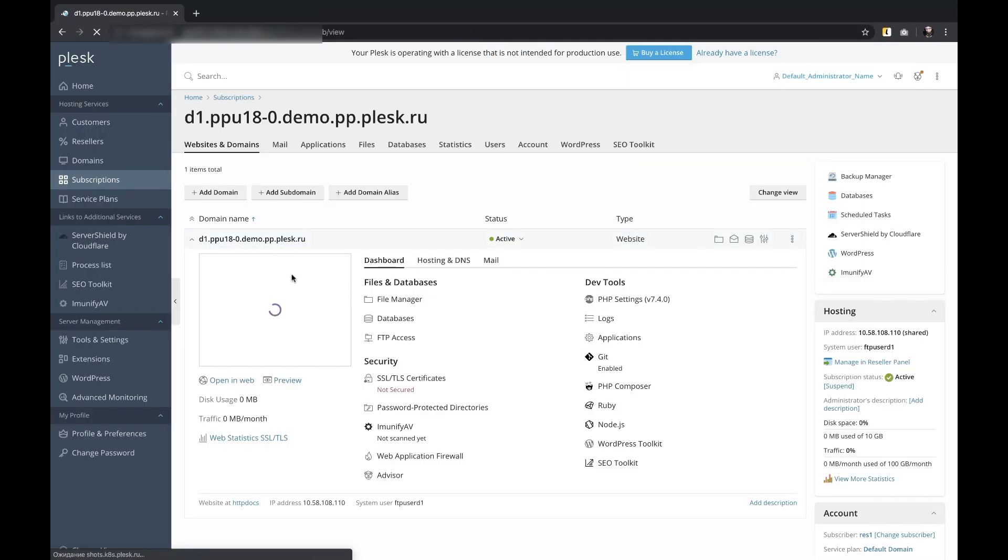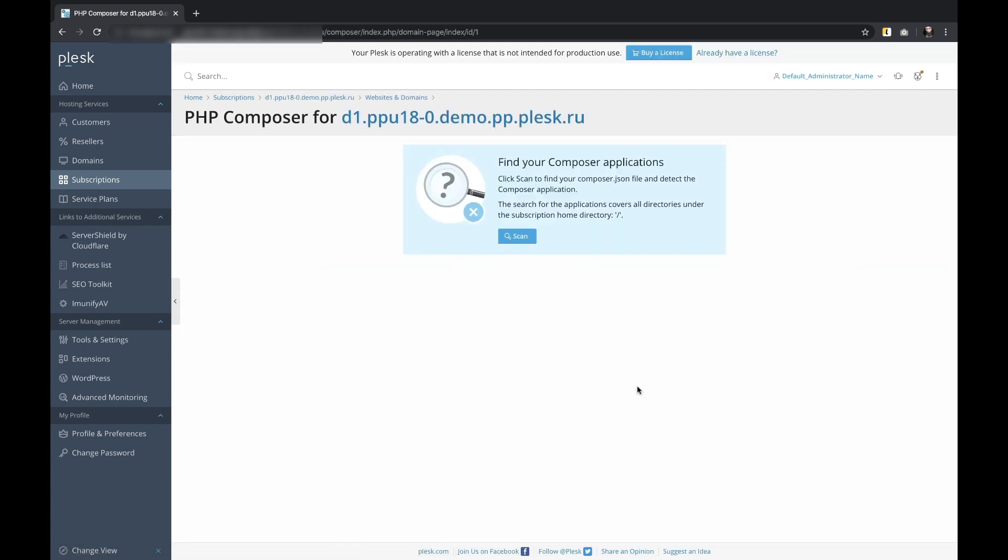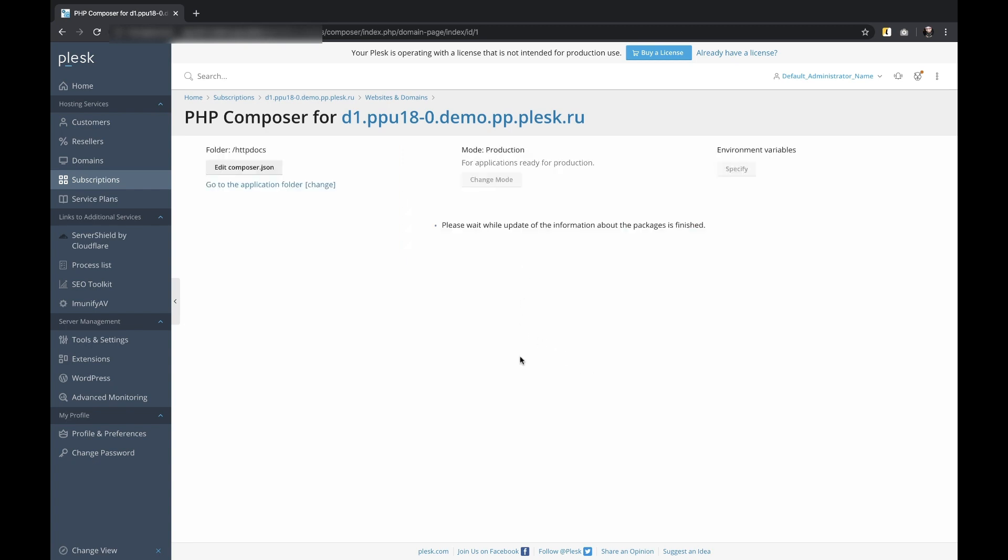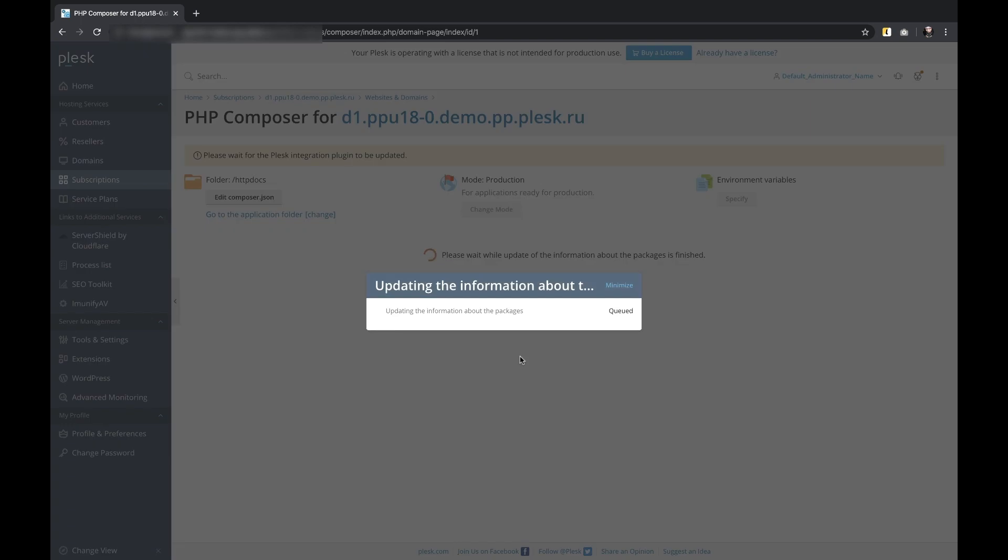Plesk Obsidian provides this commonly used tool out of the box. This means that the most important Composer operations are now available in the Plesk UI and users do not need to use SSH to install applications, review dependencies or update them to latest versions. Composer will do it for the users.